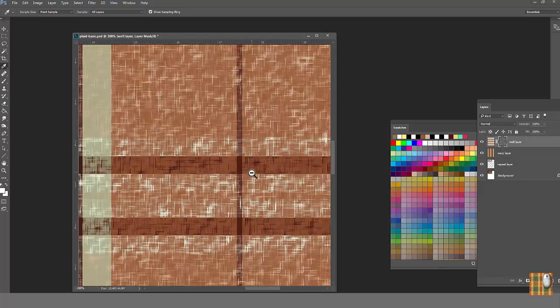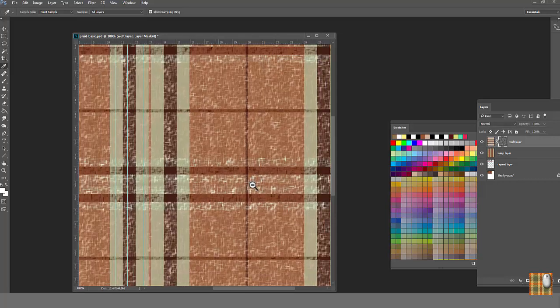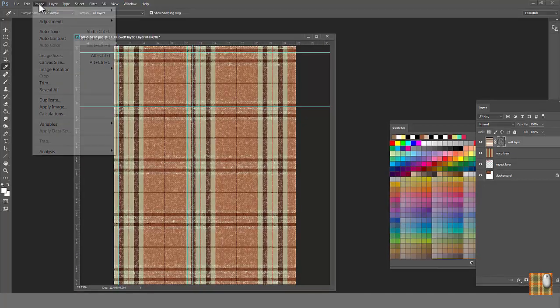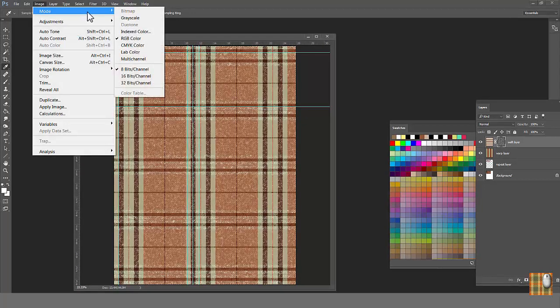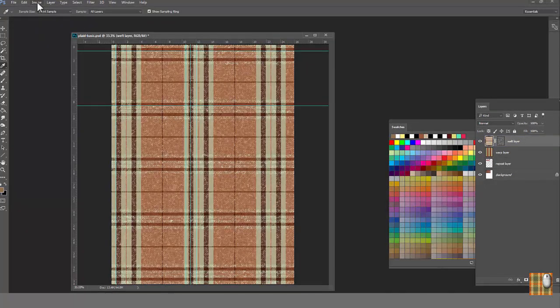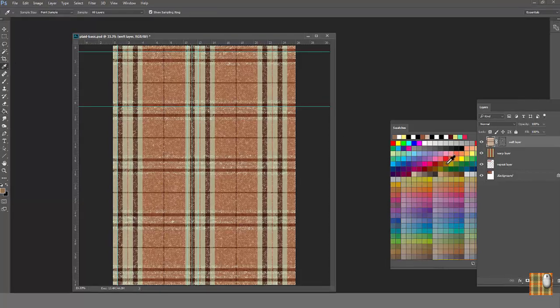Look, how pretty our plaid is. Can we leave it as is and keep it beauty and change colors? Yes, we can. Stay in RGB, go to one layer, in our case it's weft, and change colors one by one using Paint Bucket tool.